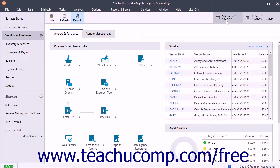You can also change the system date using the navigation center toolbar. The system date is a very important date — it is the default date used for any transactions you enter within the currently selected accounting period. If you select a system date that falls outside of the currently selected accounting period, then all transactions you enter have a default date value of the first date within the selected accounting period, ignoring the system date altogether.